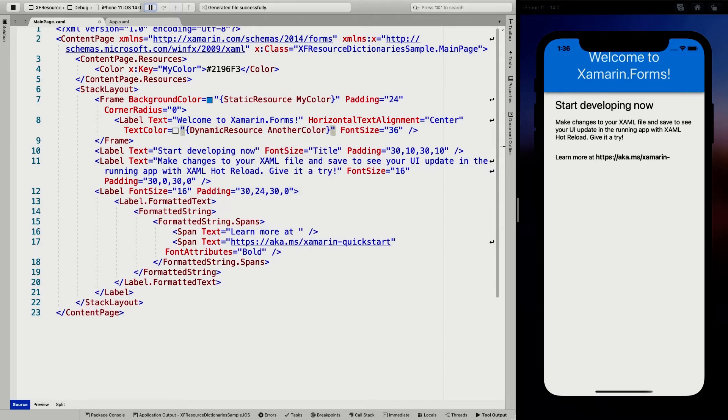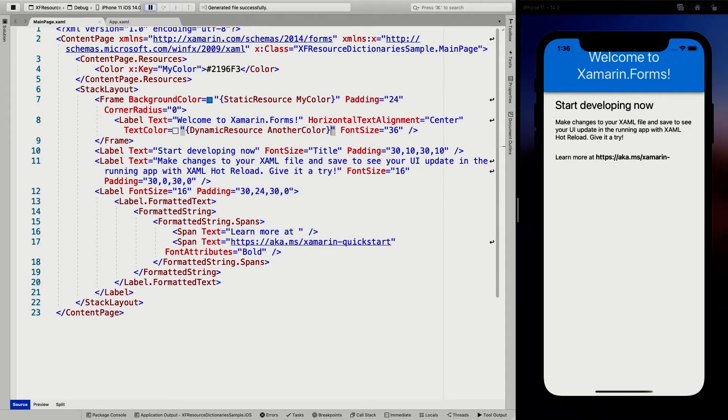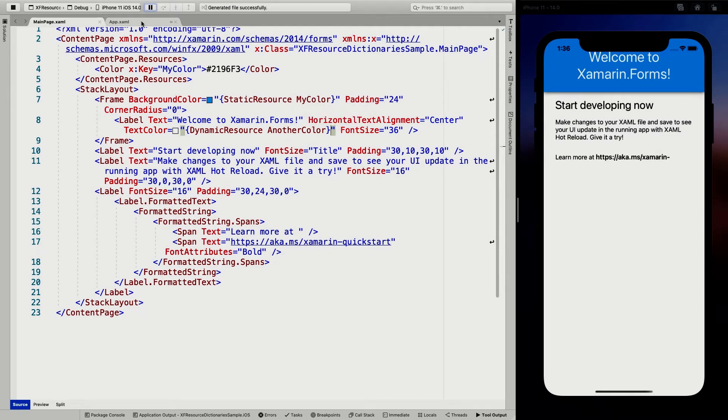So another color, here we go, save that it will still be white. So you don't see any changes here. But the interesting thing is now let's create another my color in the app.xaml.